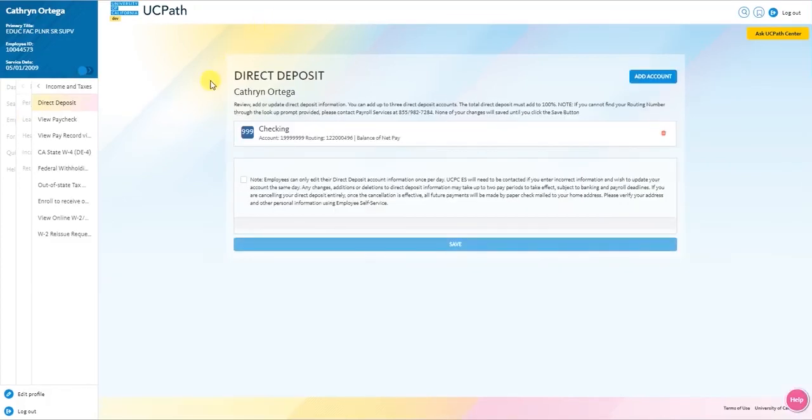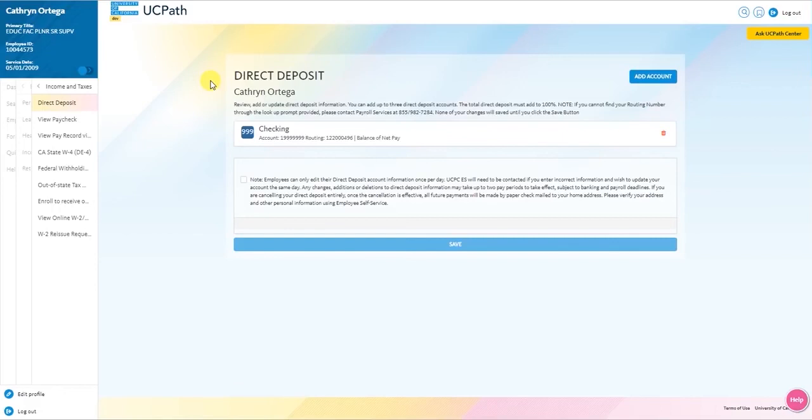Under the income and taxes menu, you can sign up or review your existing direct deposit information. If you have not signed up to use direct deposit, paychecks will be mailed to you via the United States Postal Service and will be sent to your listed address in the system. It is encouraged to make sure your home address is accurate.